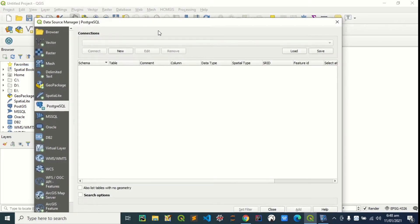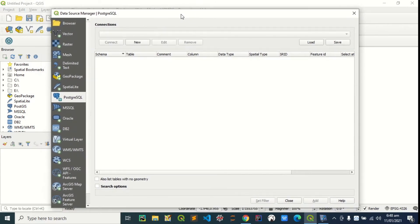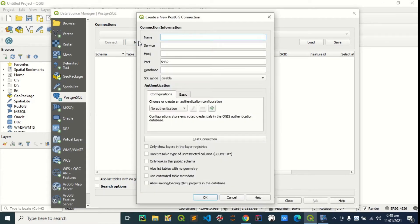We're going to click on that. If you have an existing connection, you can select it from here. But if you don't have an existing one, just click on new to select connection.